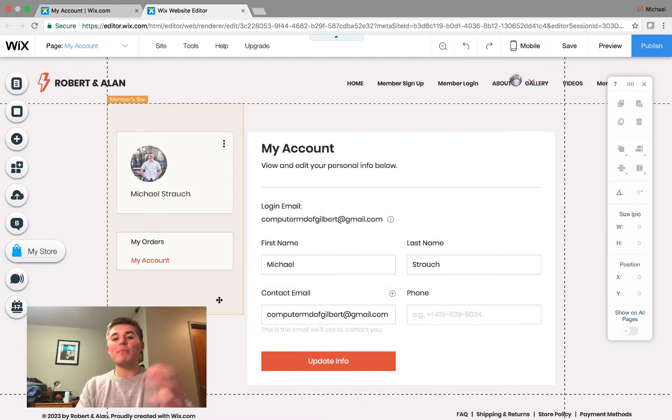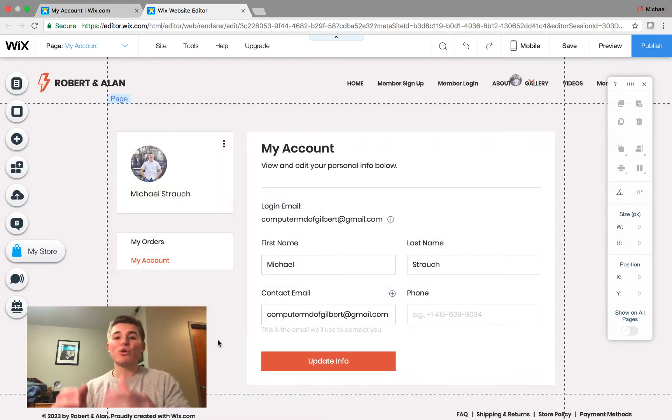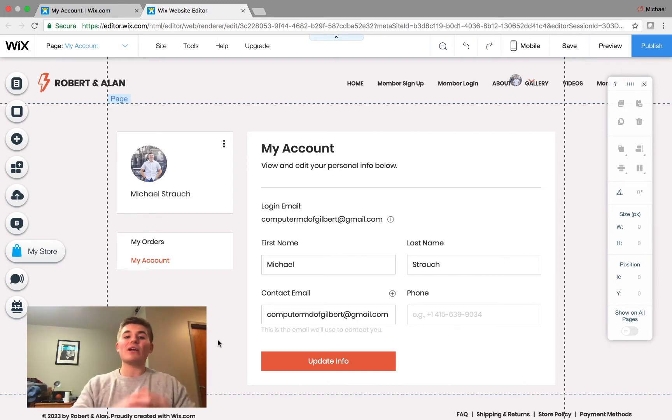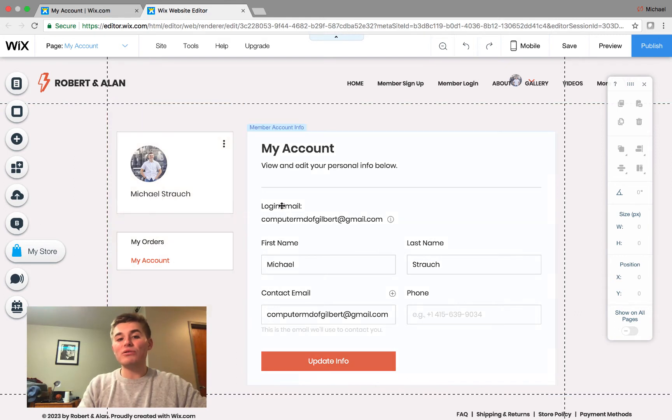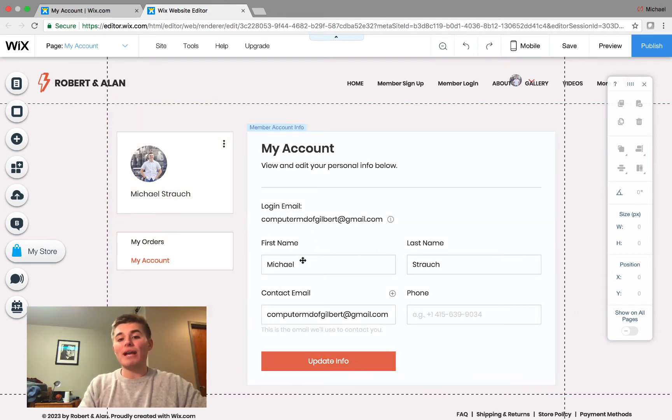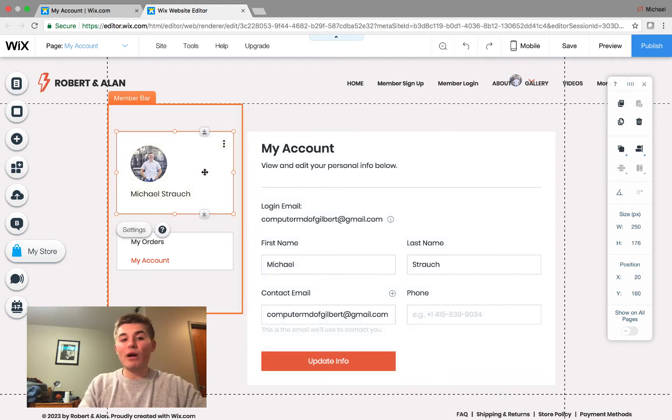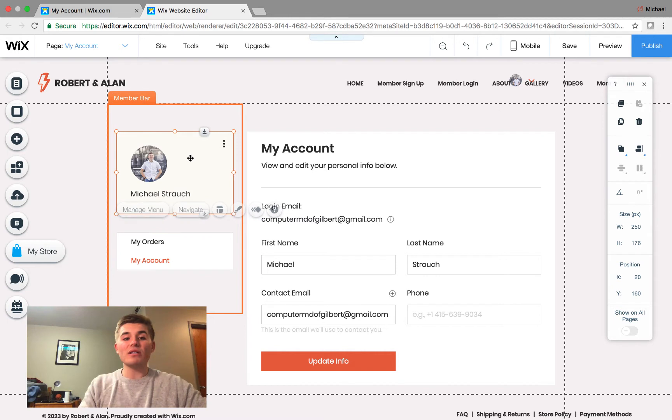We have our members area that is now linked to our Wix stores. That allows us to track our order history and our account information. Guys, in here, we have the ability to check out and see if we can update our account info. We get our first name, last name, contact. If we come in here, we see a profile card, a members bar, and then this section where it says my orders, my account.